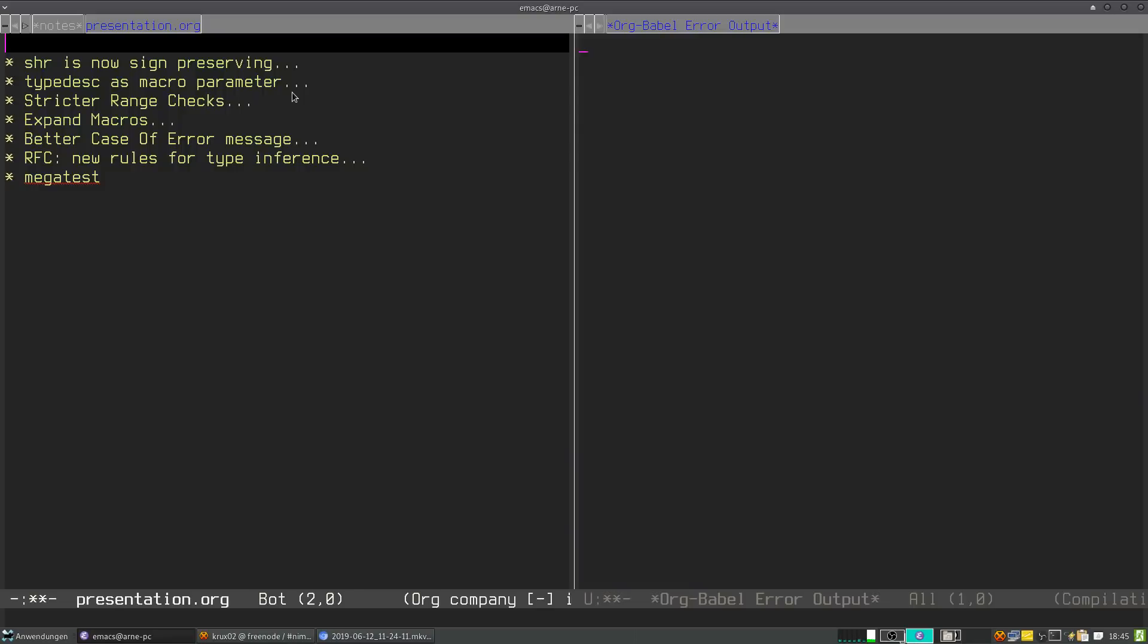Hello and welcome to the third video in the mini-series about NIM. I'm Arne, also known as crooks02 on IRC and GitHub. I will talk about things that I worked on recently for the 0.20 release of NIM.